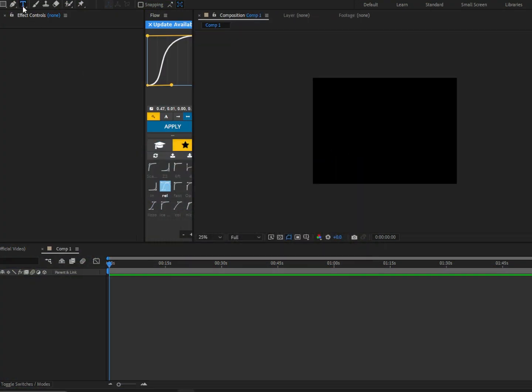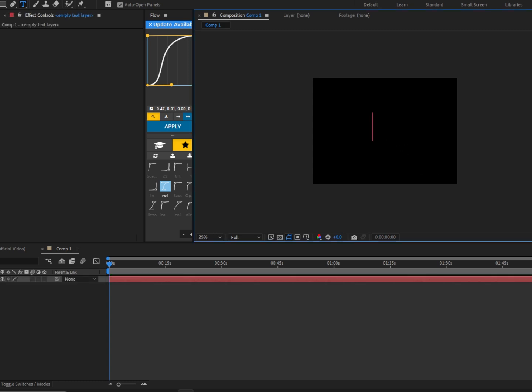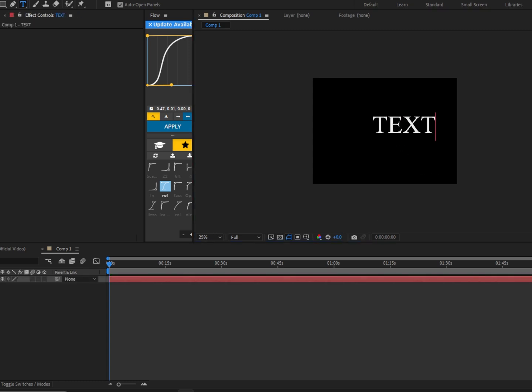All right, so first we're going to click on this little text tool, and we're going to click in the middle, and we're going to write anything, and I'm just going to align it.